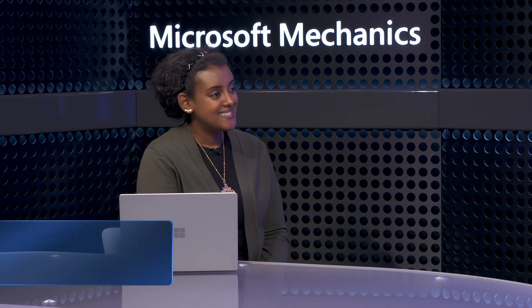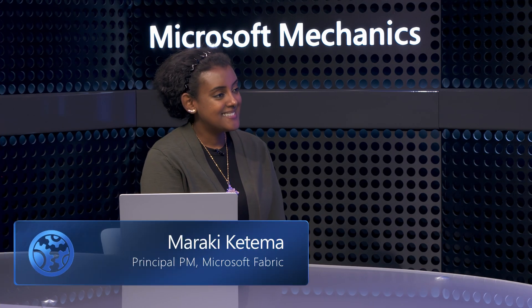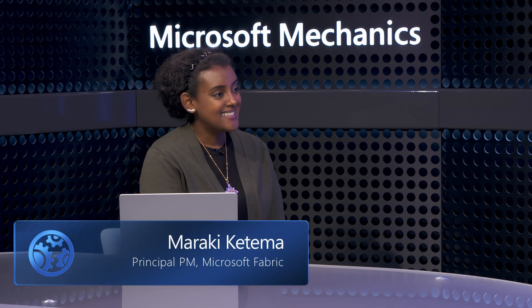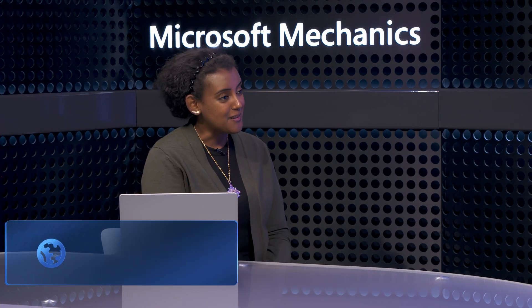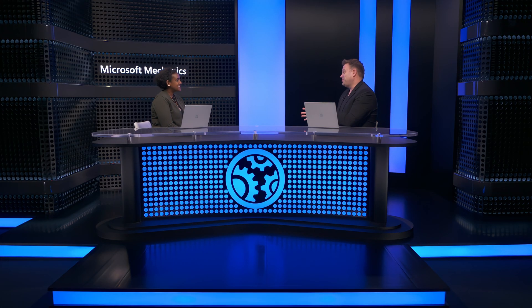And joining me today from the Microsoft Fabric product team is Mariki Katema. Welcome to the show. Thanks for having me. And thanks so much for joining us today. But before we get into this, why don't we set a bit of context for anyone who's new to Microsoft Fabric.